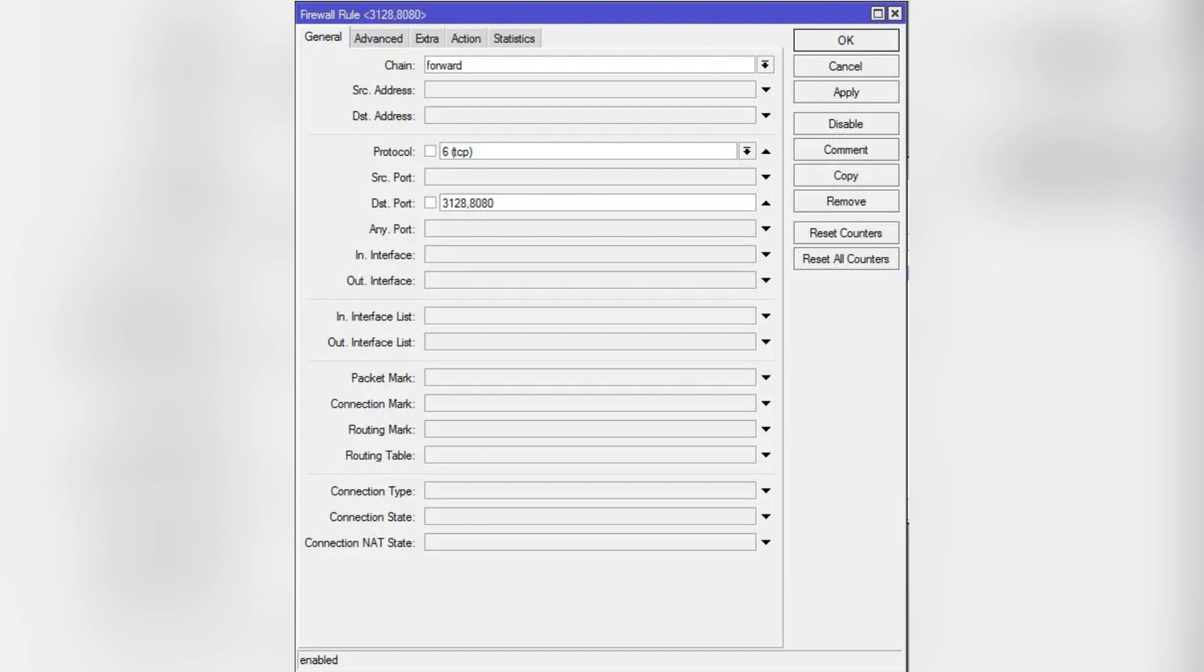Then click on the plus sign to open a new Firewall rule window. Set Chain to Forward.